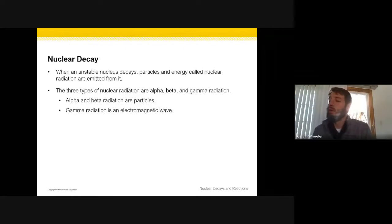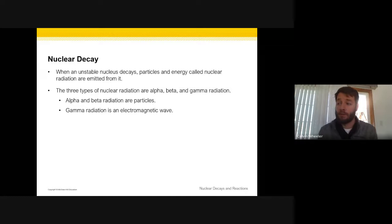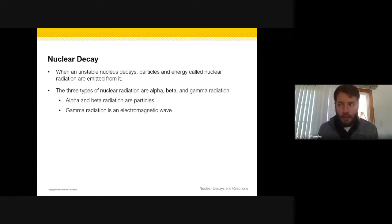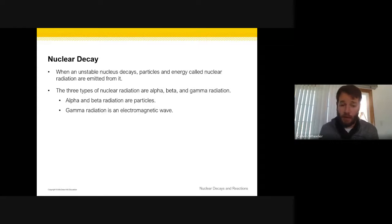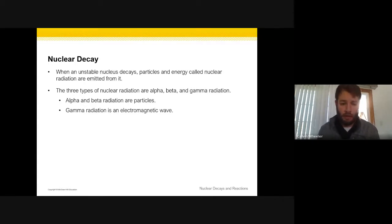When we have an unstable nucleus, one of three things is going to occur: alpha decay, beta decay, or gamma decay. Gamma radiation is different from alpha and beta in that it is just energy — there are no particles — whereas with alpha and beta we actually have particles coming out of the nucleus. So an unstable nucleus is going to decay via one of these three radioactive decay methods, named after the Greek letters.